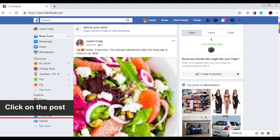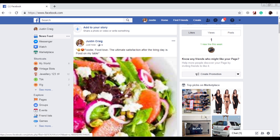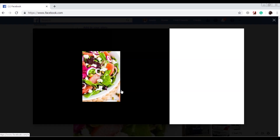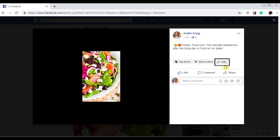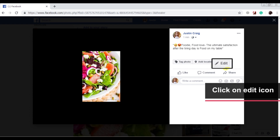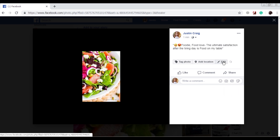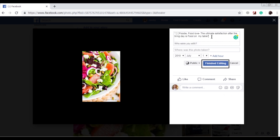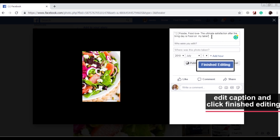Uploading the caption later on: click on the post, click on the edit icon, edit the caption and click finished editing.